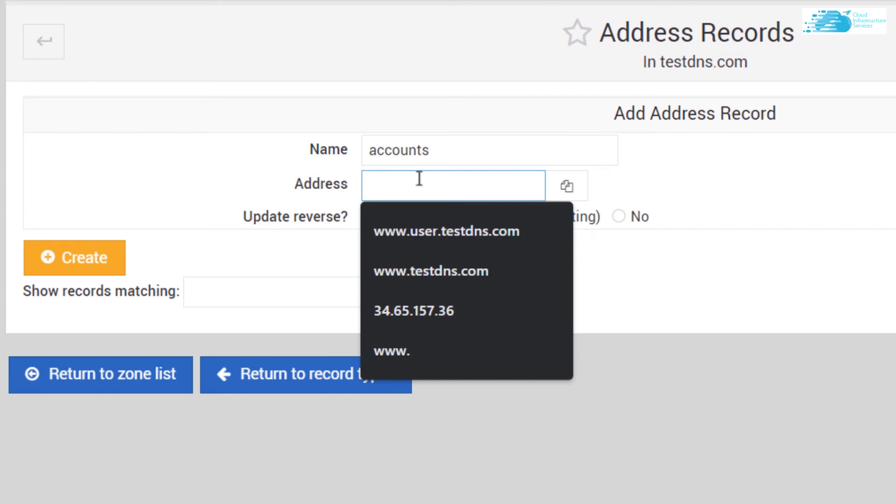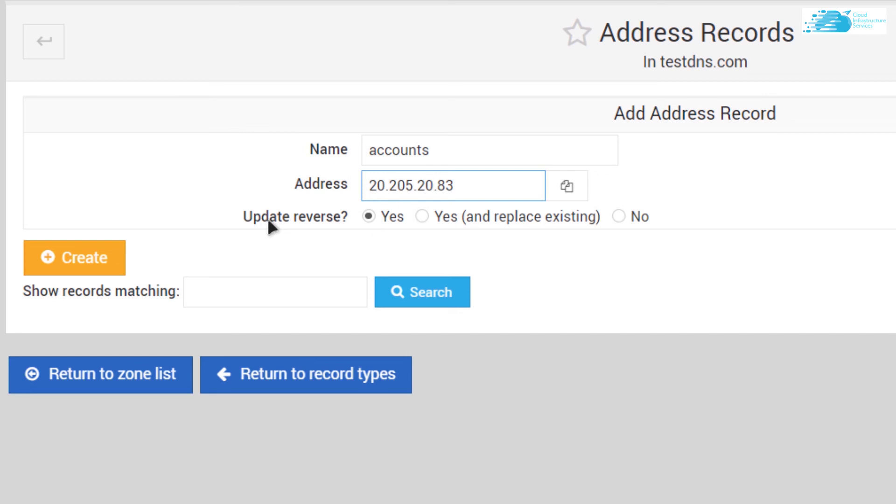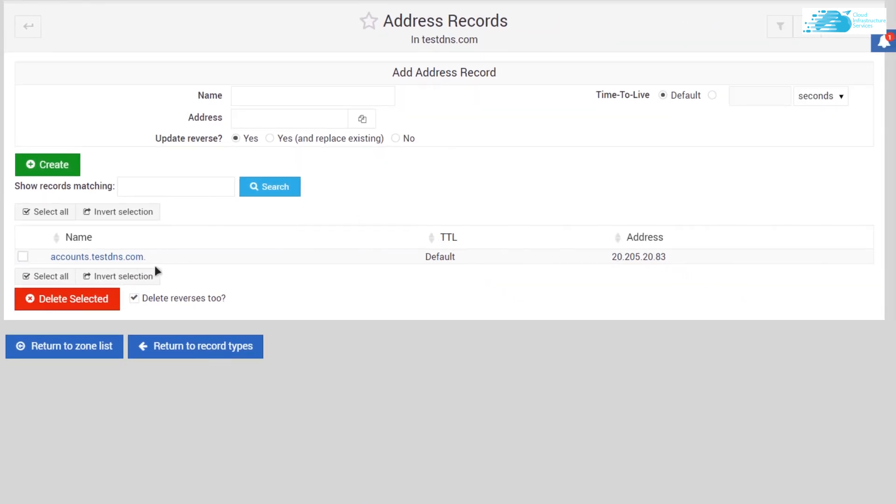Make sure to check this radio button which says Update Reverse, then click on Create. As you can see, we have successfully created a record for addresses which is accounts.testdns.com.